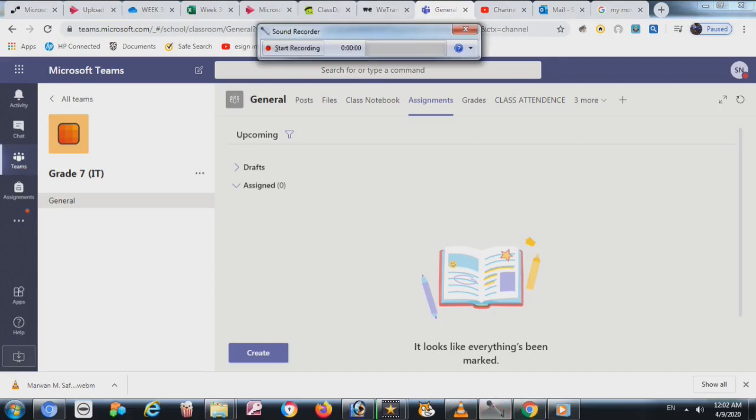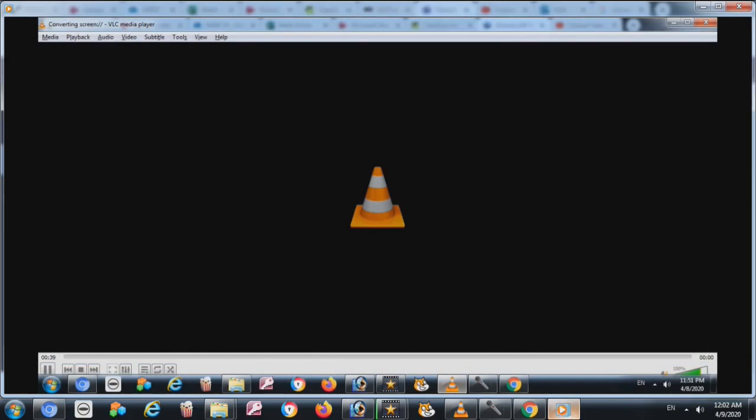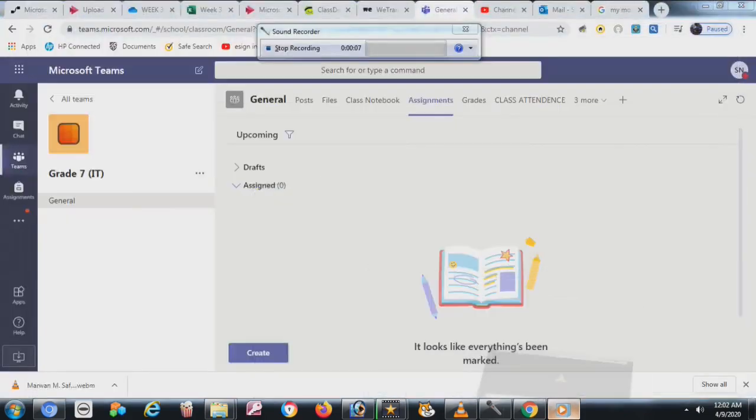Today I'm going to show you how to create an assignment or project in Microsoft Teams. First, click on Teams and select the class.